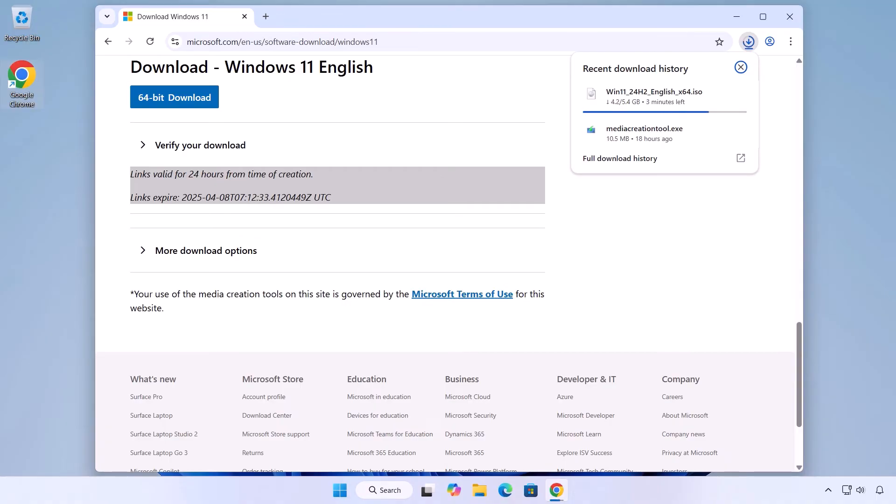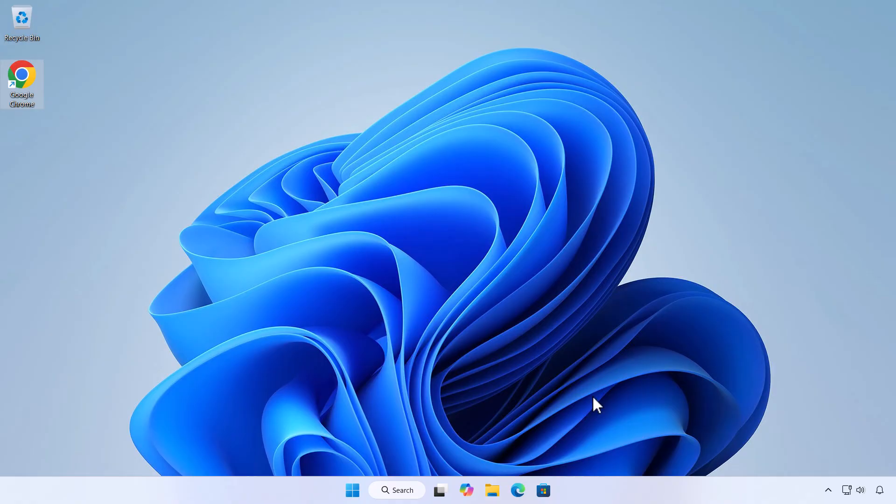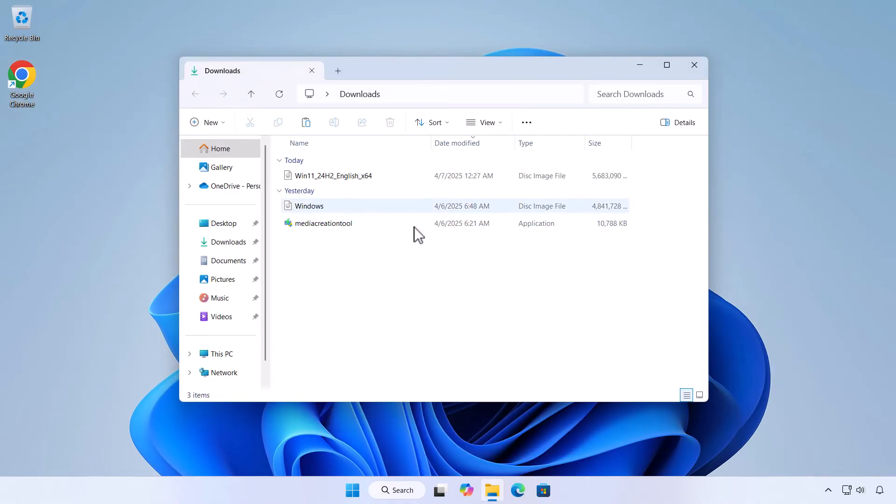The ISO file will begin downloading. The download time will vary based on your internet speed. Once the download is complete, you'll have an official Windows 11 ISO ready to use.